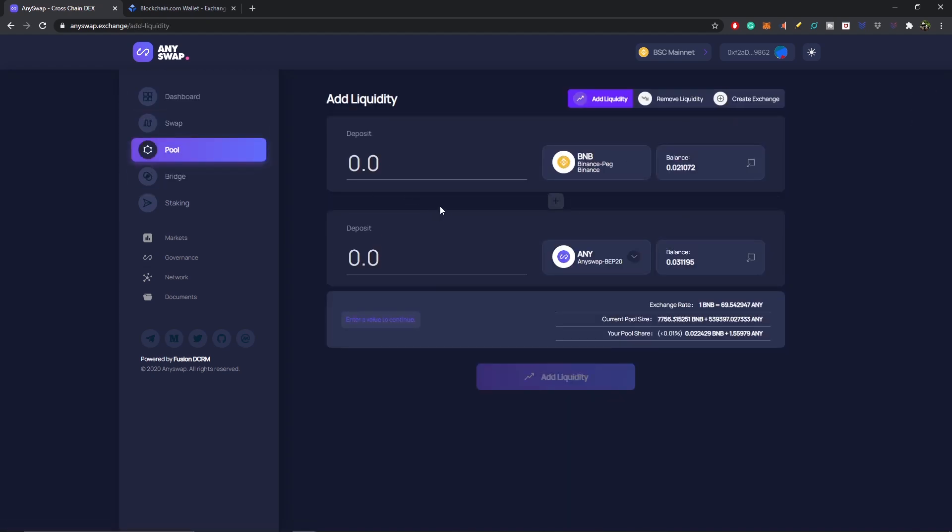Anyways, I hope this helps. Be sure to bridge, swap, pool, and take advantage of those massive APYs to earn those sweet ANY rewards on the AnySwap cross-chain DEX. That's it for me — I'm JB, on behalf of the AnySwap cross-chain DEX. Happy trading everybody, peace out, later and bye for now.